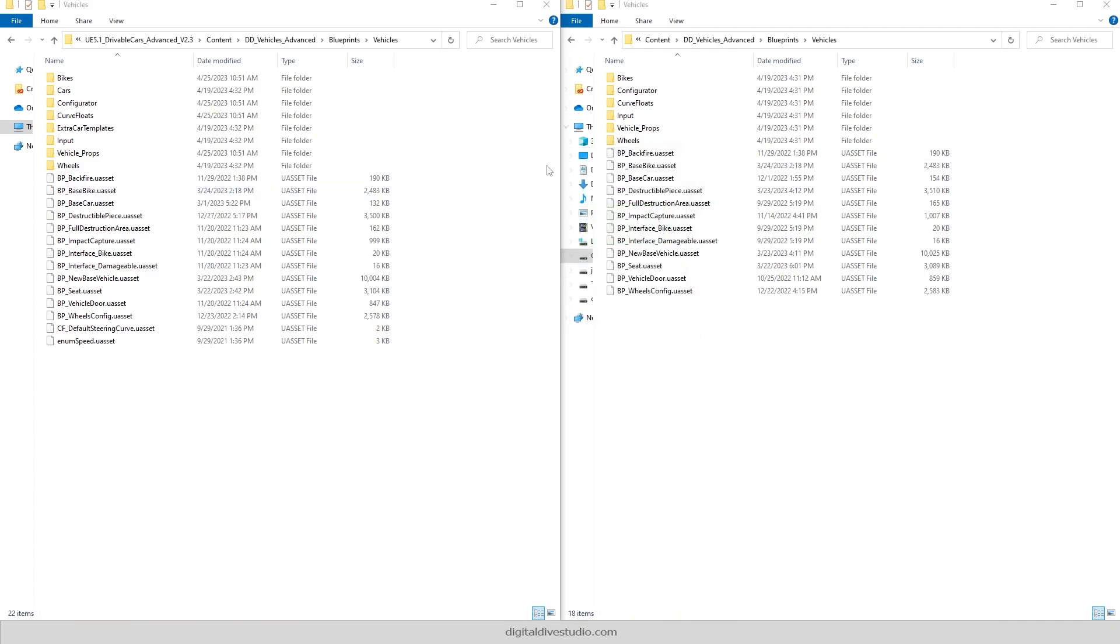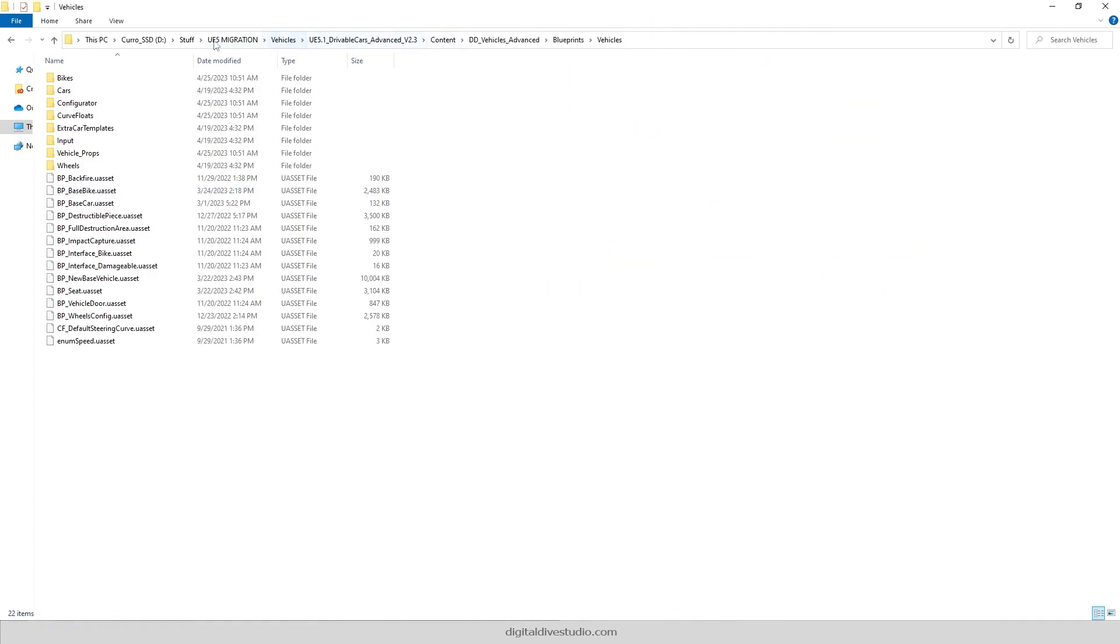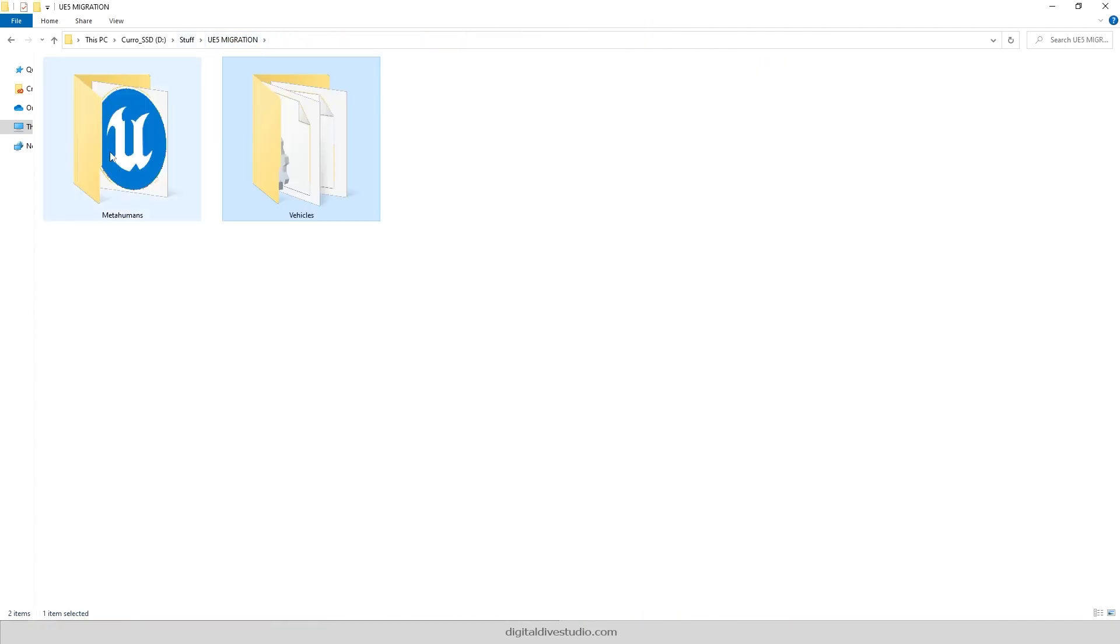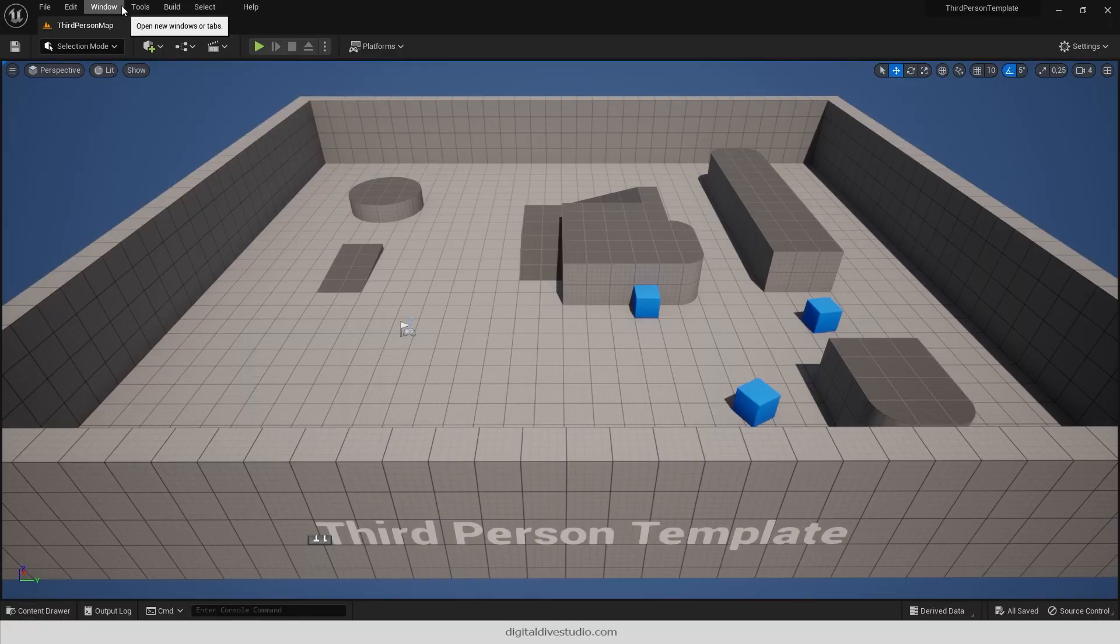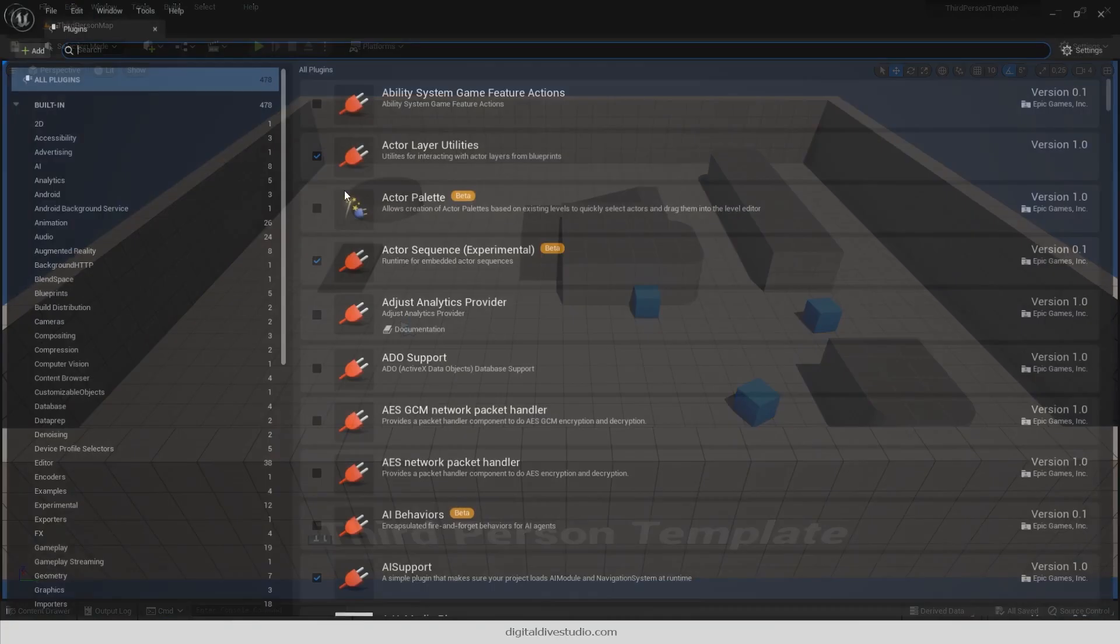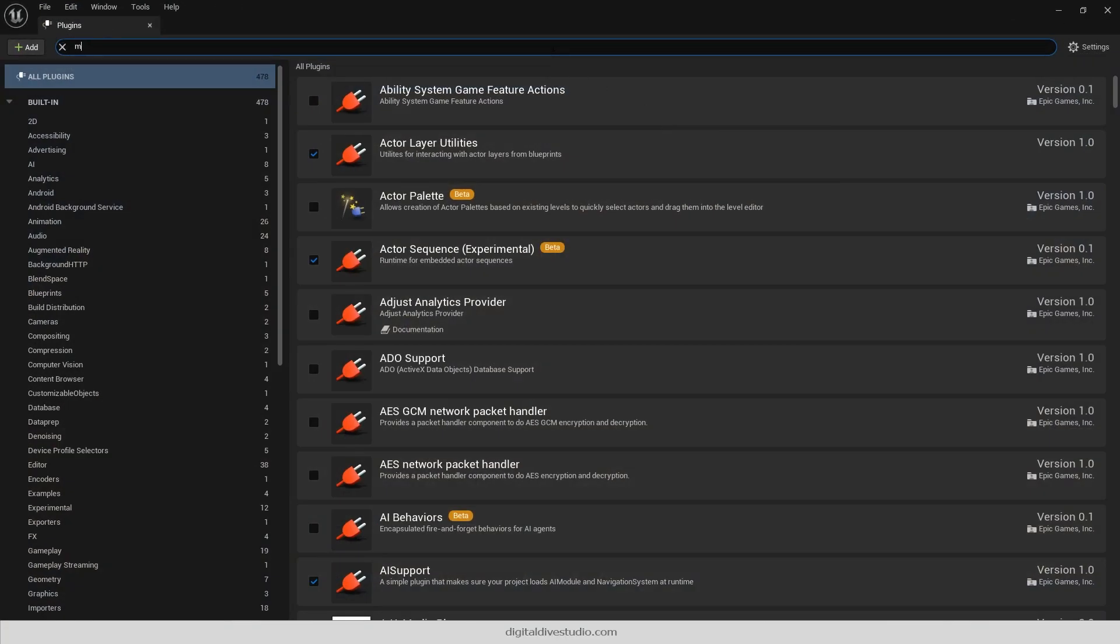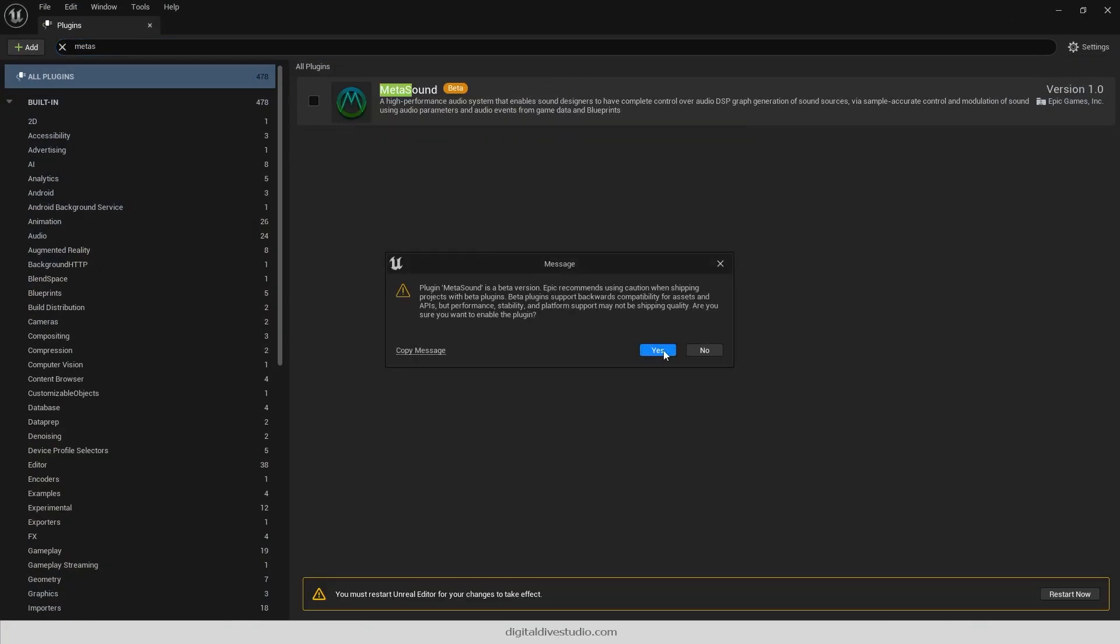Next thing you'll have to do if you want to use our vehicles in your Unreal Engine 5 project is enabling Chaos Vehicles and MetaSounds plugins.